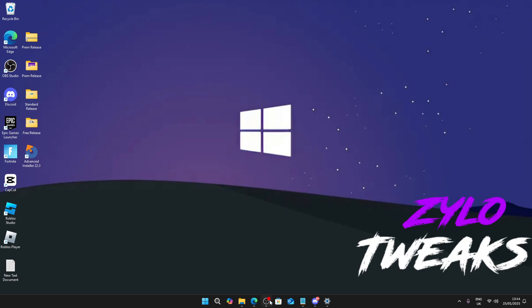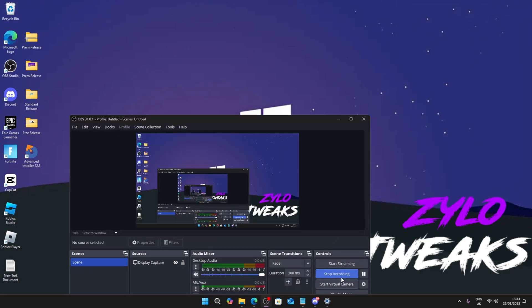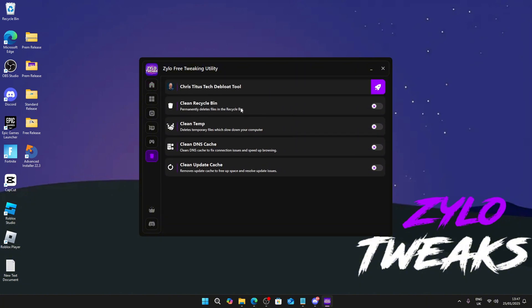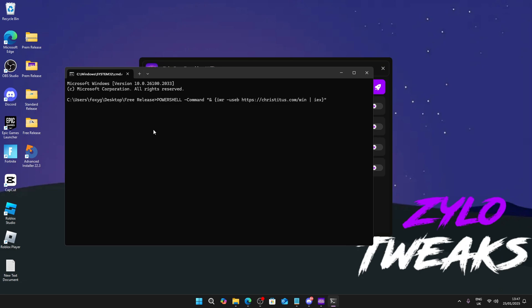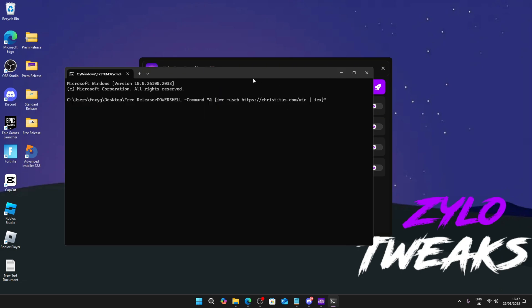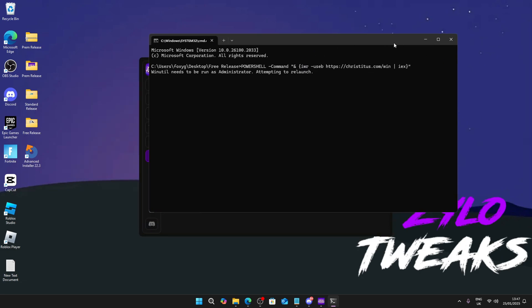I also do recommend using the debloating tool. Let's go to the trash icon and use Chris Titus Tool. Make sure you run the app as administrator or else this won't work. Just hit enter and it starts loading.